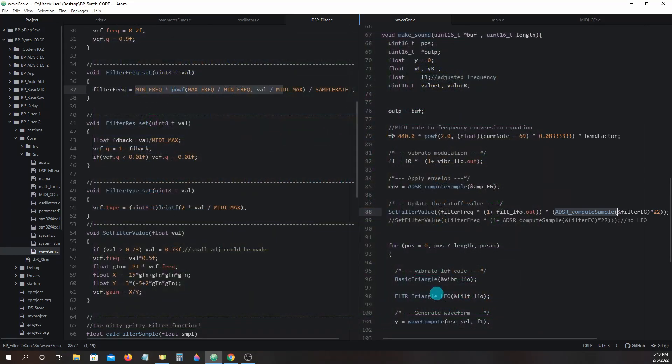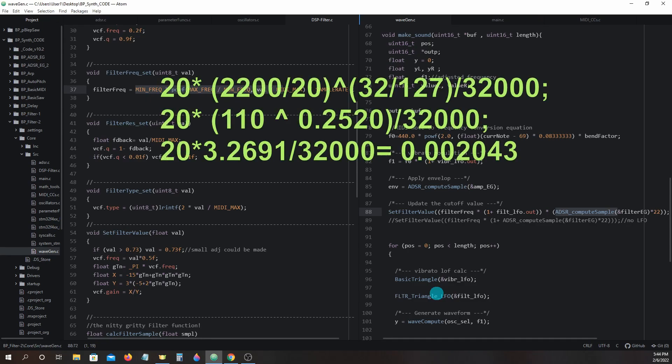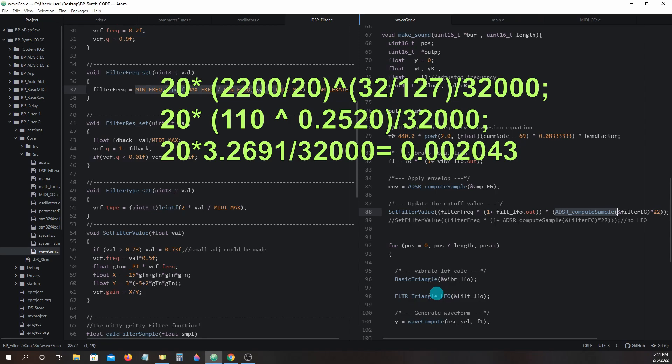But if we lower down to around 25% by using a MIDI control change value of 32 instead of 127 in our filter frequency equation, we'd have something like this: 20 times 2200 divided by 20 to the power of 32 divided by 127 divided by 3200, which breaks down to 20 times 110 to the power of 0.2520 divided by 32,000, which is 20 times 3.2691 divided by 32,000 which equals 0.002043.